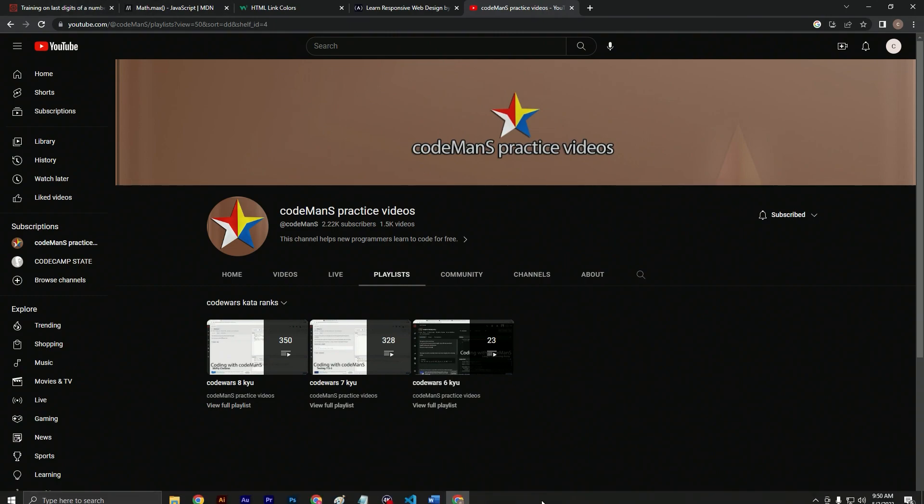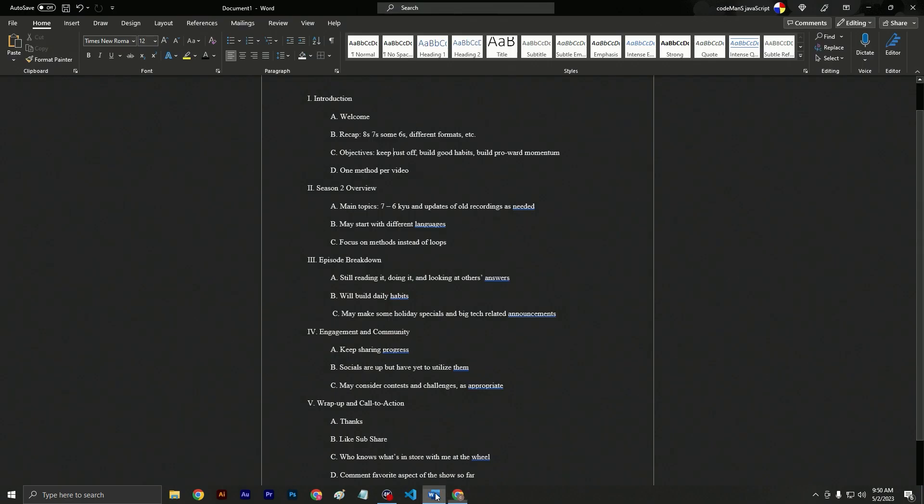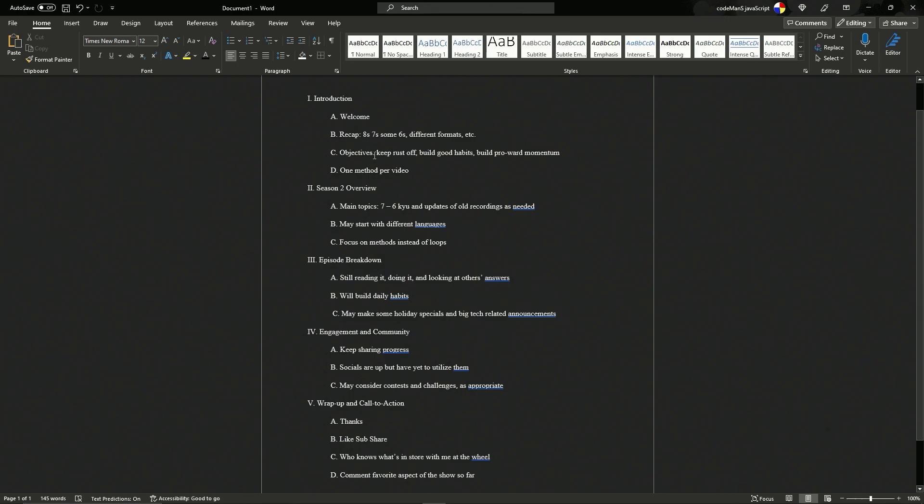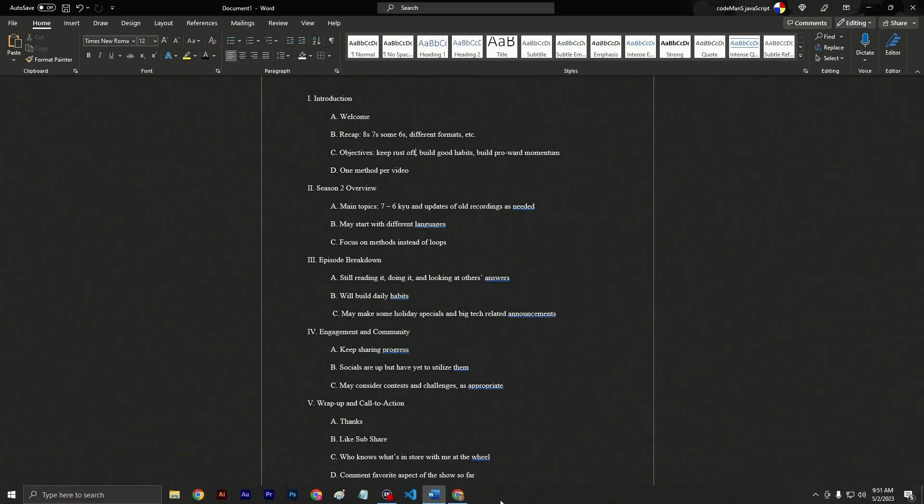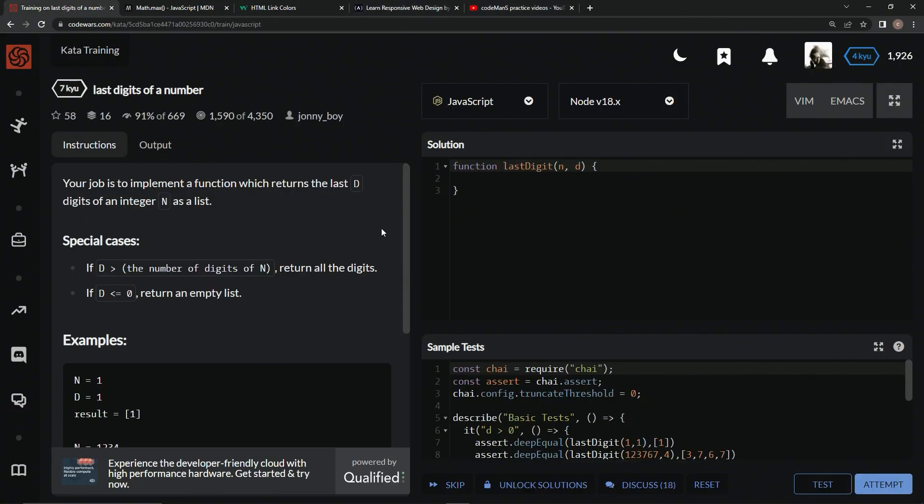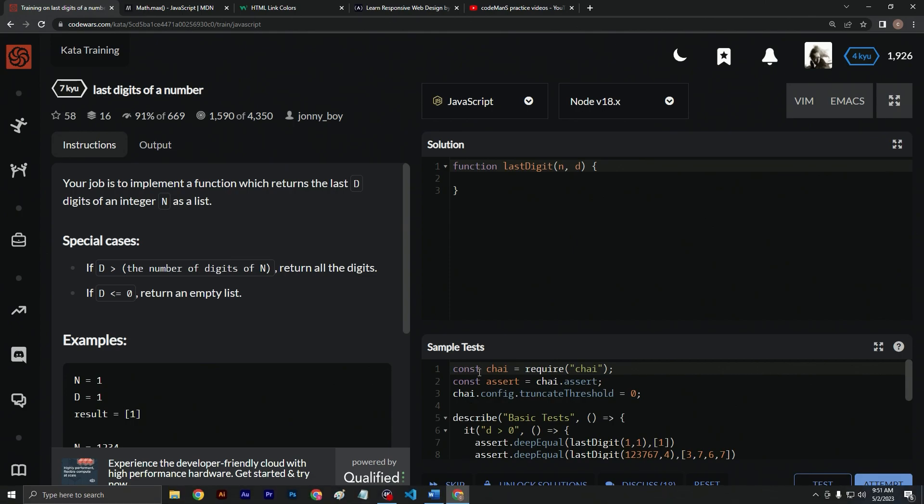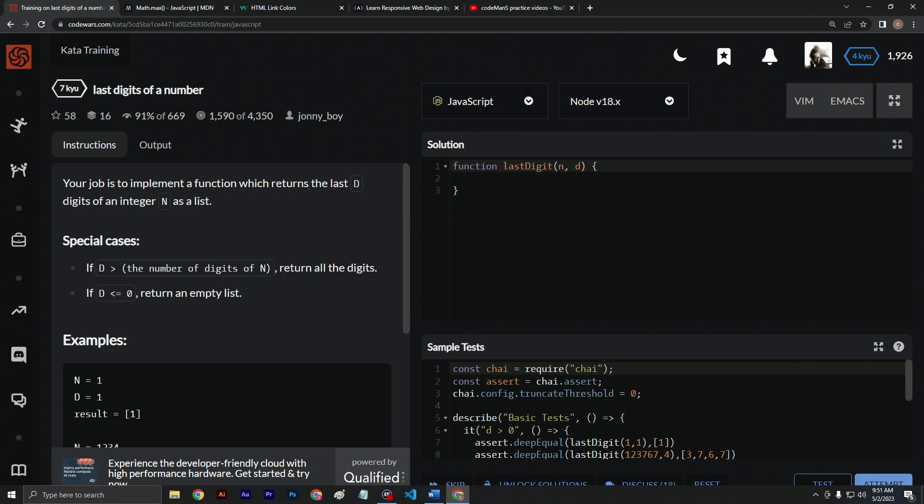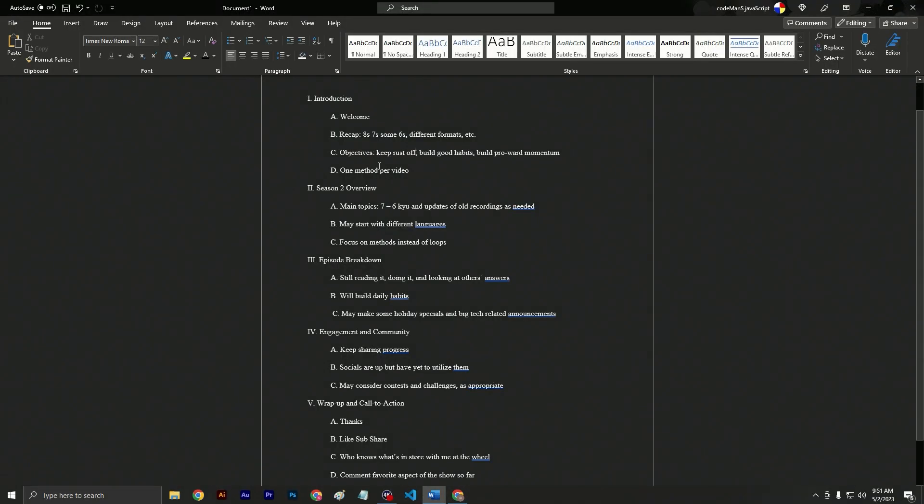So let's go back over to the outline. We've gone over the recap. The objectives for this, basically I just want to keep the rust off of me because I'm out of practice even for just not having done this for a month. So what I want to do is try to keep the rust off myself. Any of y'all want to also keep the rust off, that's what we want to do.